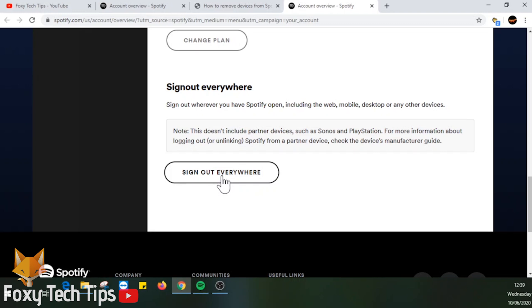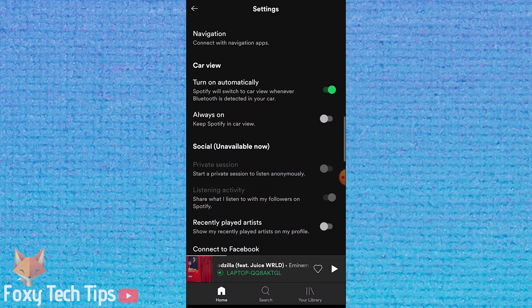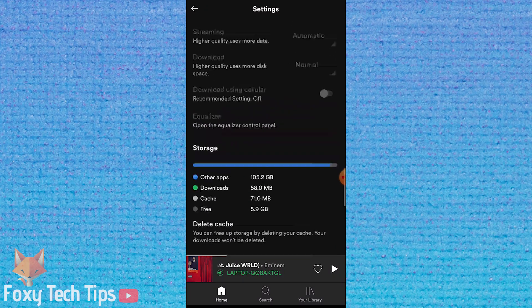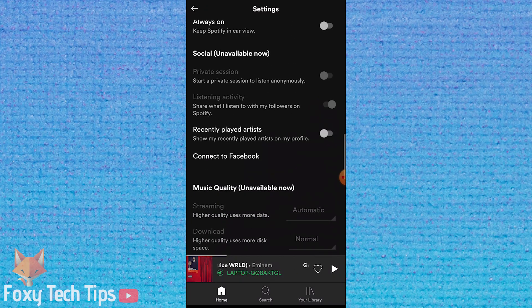Once you click that, you'll immediately be logged out of every device including your current one, and you'll need to login again.